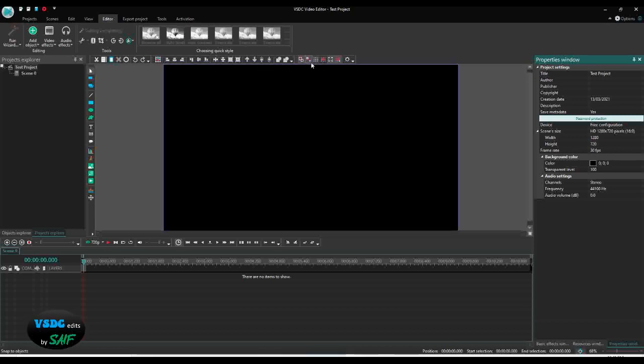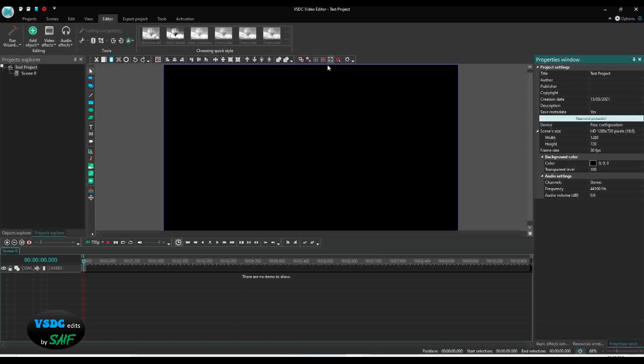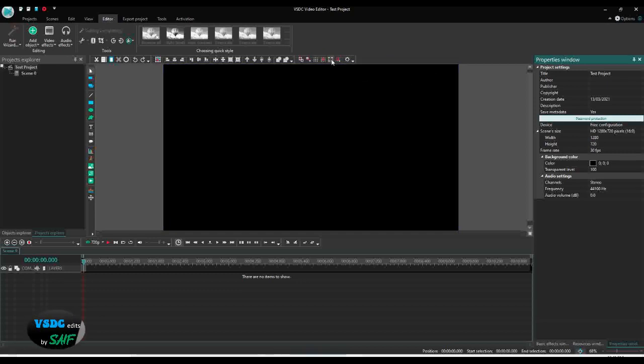This is very important. This I keep clicked, that shows the 'show margin.' If you click it, let me show you. Right now it is clicked, you can see this blue line on the edges. But if I uncheck it, you will see the blue line is gone. What is the benefit of this? Let me show you.